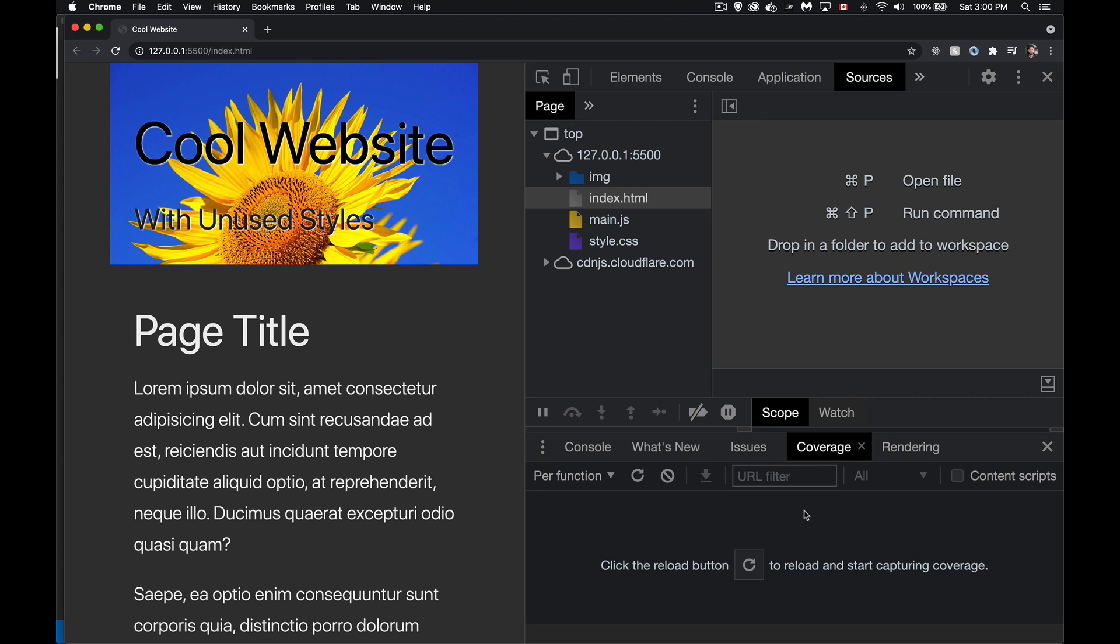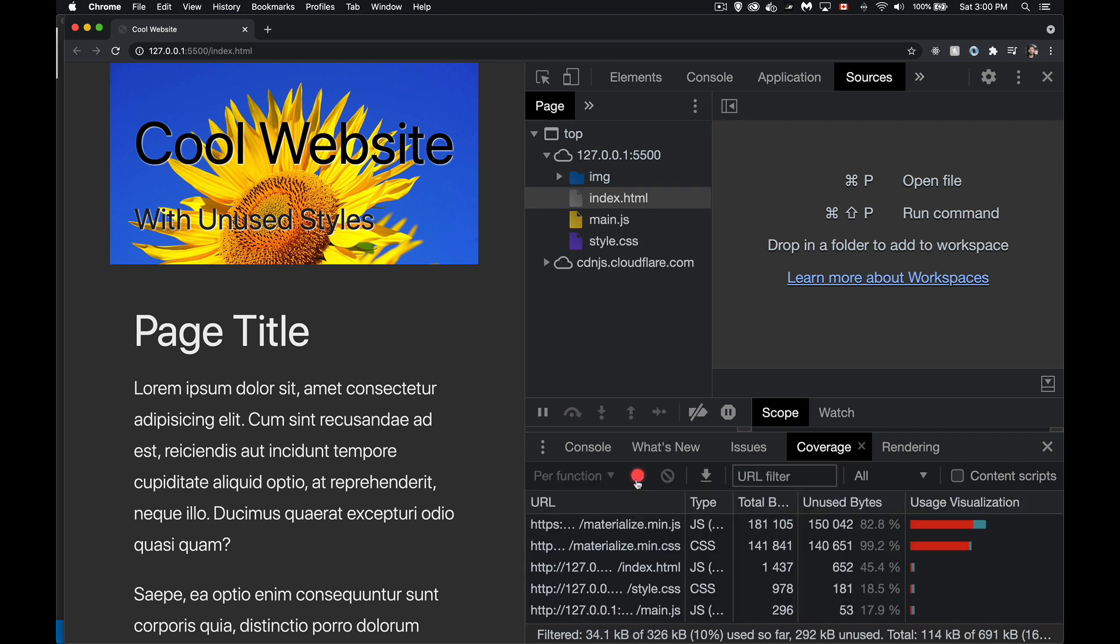Inside of here, I need to refresh this. This is going to reload the page and start monitoring the CSS and the JavaScript to see if they're being used or not. So I'll click on that, and there we go.